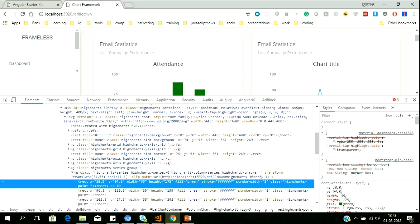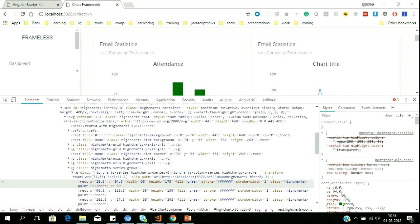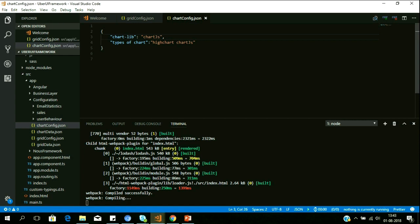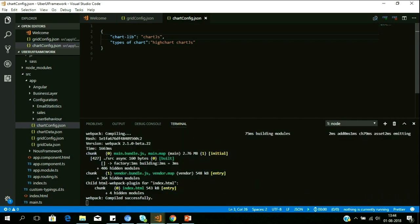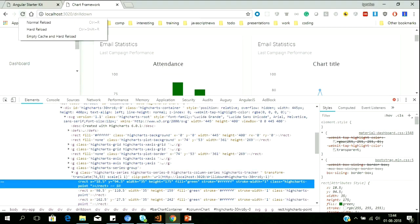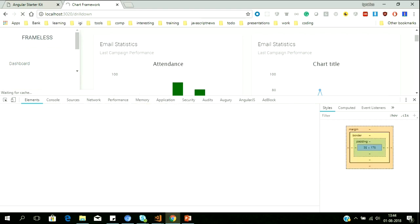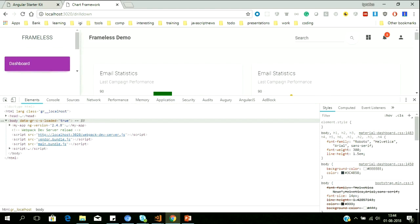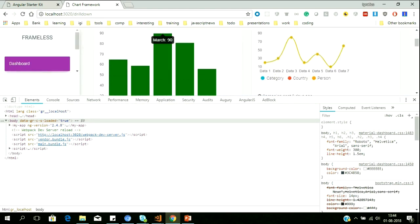This is built on top of HighCharts. I want to use Chart.js. What we've done here: you just replace the configuration here — that's it. Everything else is taken care of by the Uber UI framework. Now I go to the application, refresh, and now this chart is built on top of Chart.js.